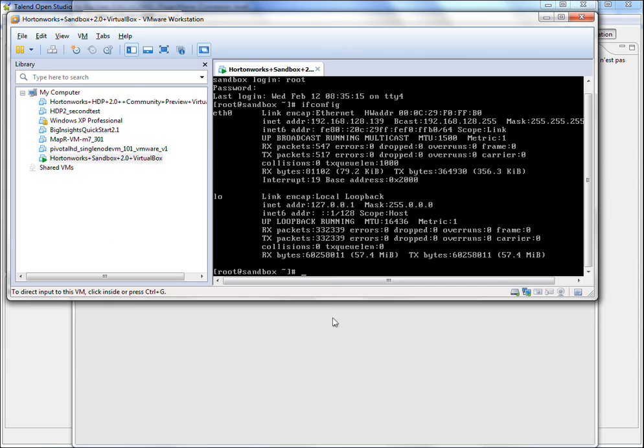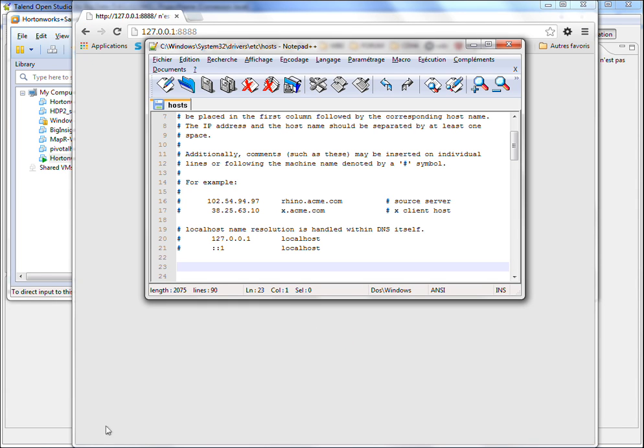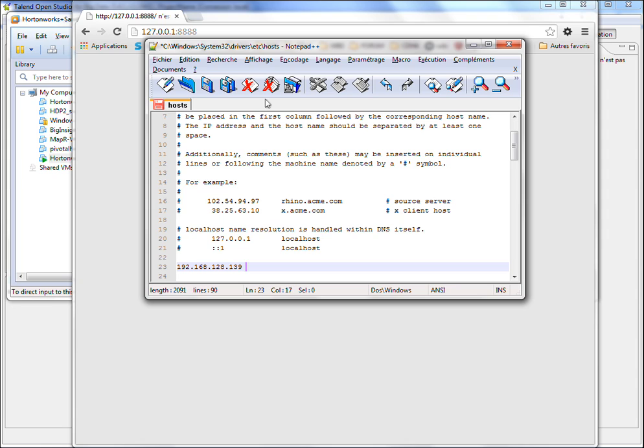On your Windows machine, now you have to open the file hosts, which is located in the folder C, Windows, system32, drivers, etc. And you have to type the IP address of your Sandbox with a space and the host name.